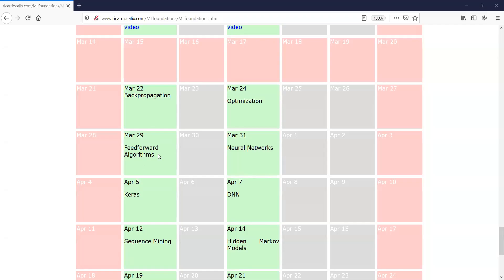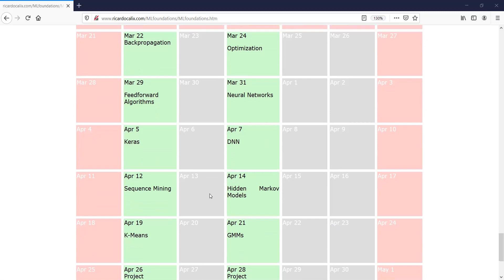Starting today we are going back to supervised learning, focusing on the important field of neural nets, which takes us into deep neural networks. Around April 5th or so we'll get to deep neural networks and in particular Keras. It's not that difficult to do and this is actually state-of-the-art. We'll be using TensorFlow for this.